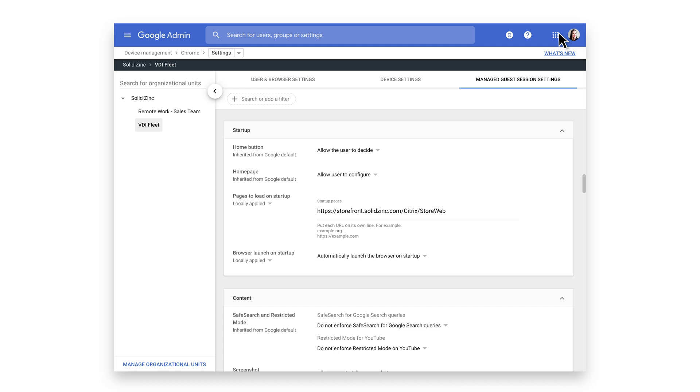Next, we'll show you how to install and configure the Citrix Workspace Chrome app. At left, click Google Admin to return to the homepage.